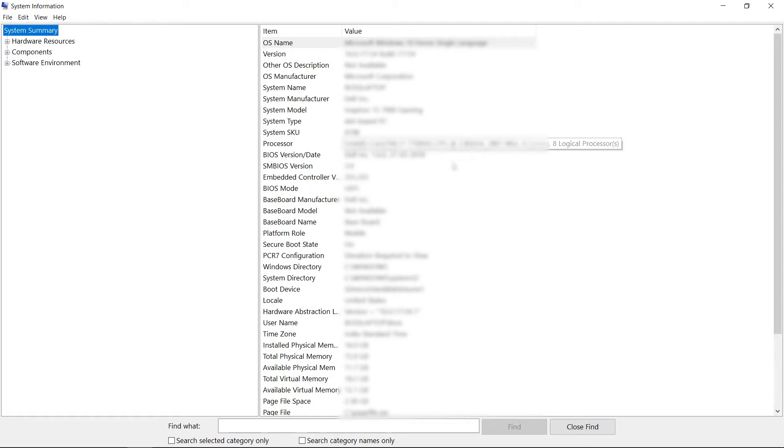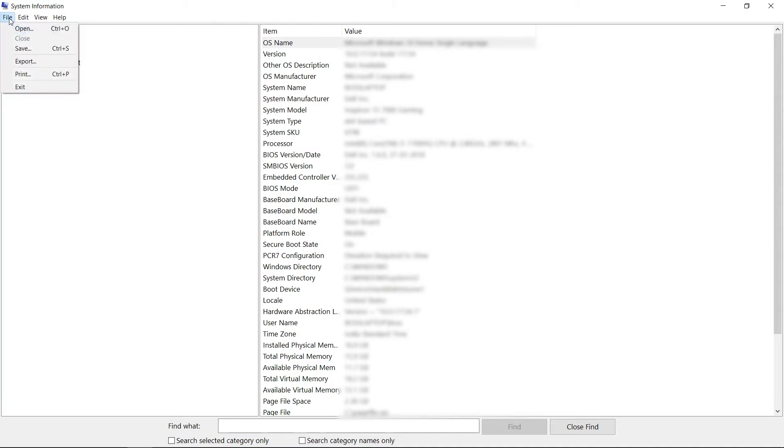This is BIOS version. This is the baseboard manufacturer. All this information can be seen over here. Suppose we have to export this, click to File and then click Export button.